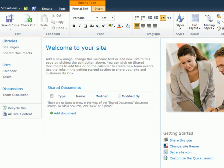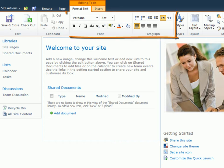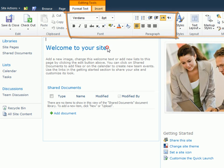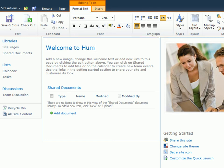When I'm done editing, the ribbon will return to its default Browse tab. The Format Text tab displays groups of common commands, including the font and paragraph groups. I'll select and update the page title.